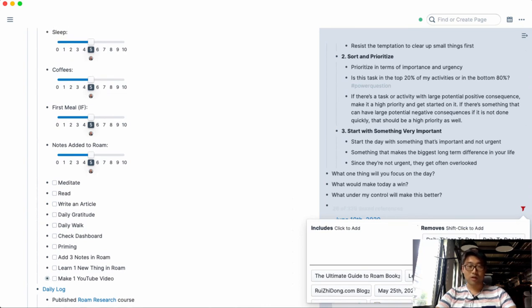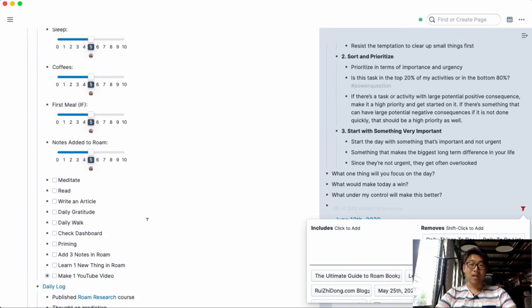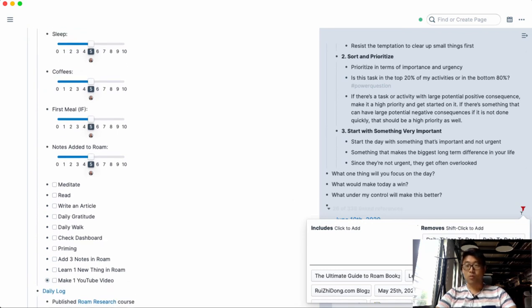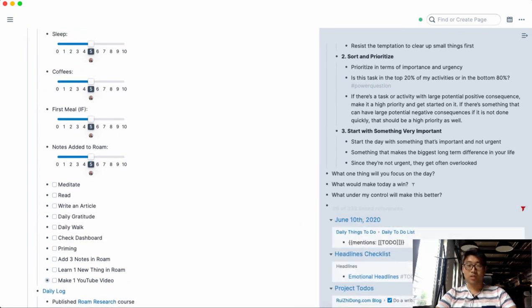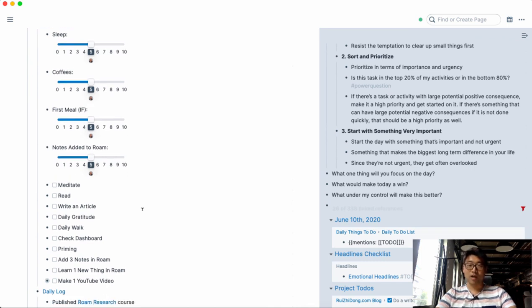So like daily walks, daily gratitude and things like that. And I don't need to see whether or not those things weren't done since they're not sort of pending things. They're just sort of daily trackers that I want to make sure that I get done on a daily basis.